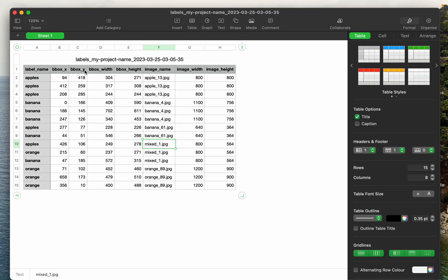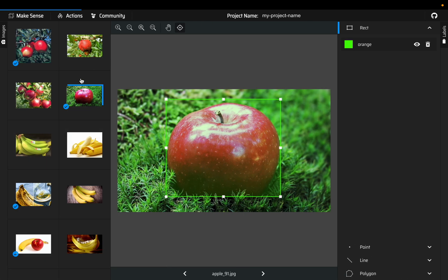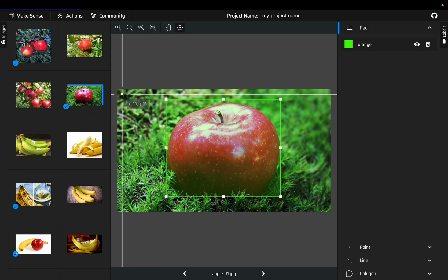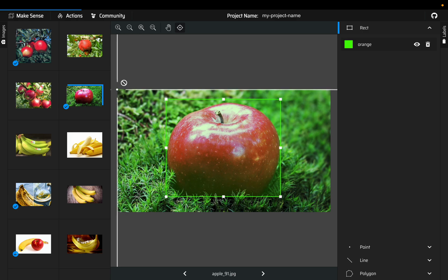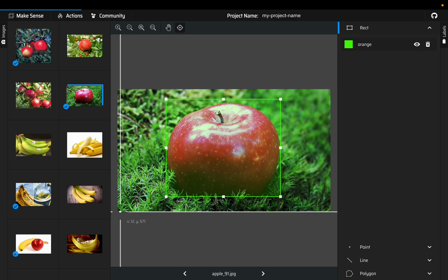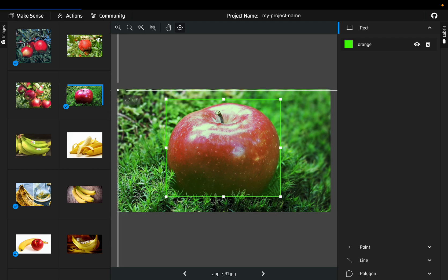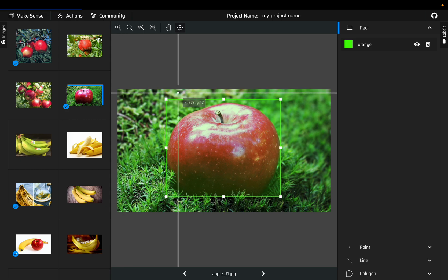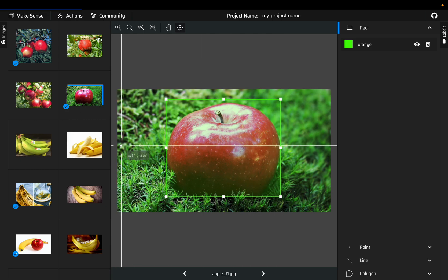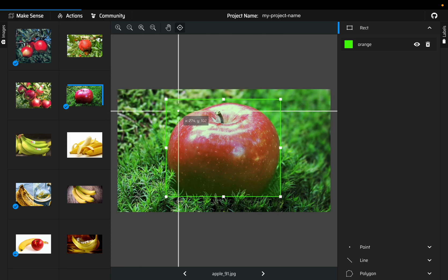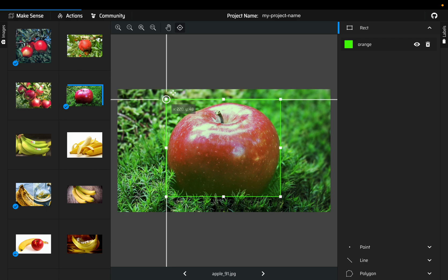Now for images, the origin starts here, not here like in conventional coordinate system. It starts from here, so this is x and this is y.